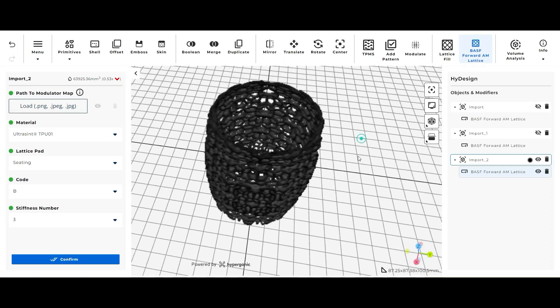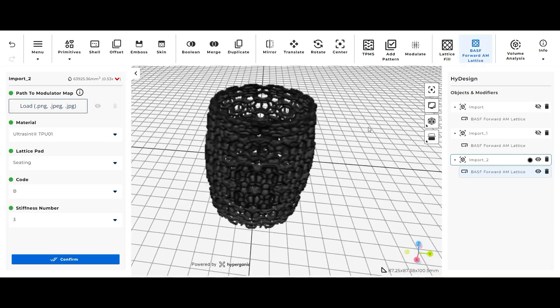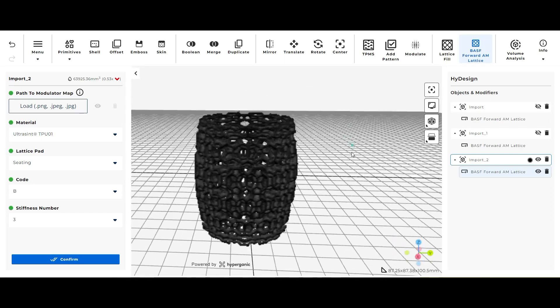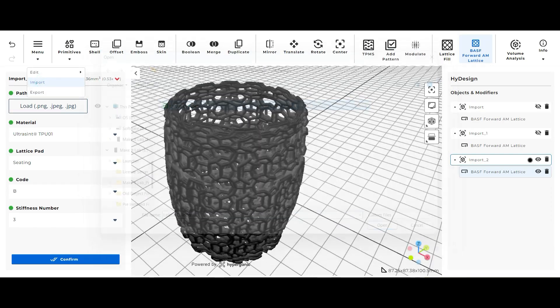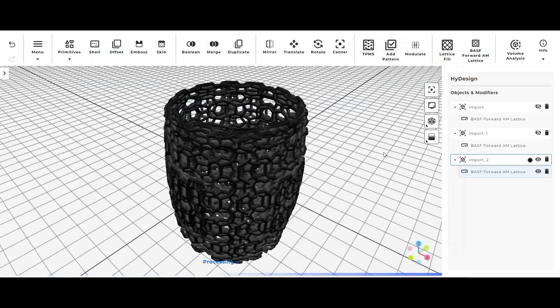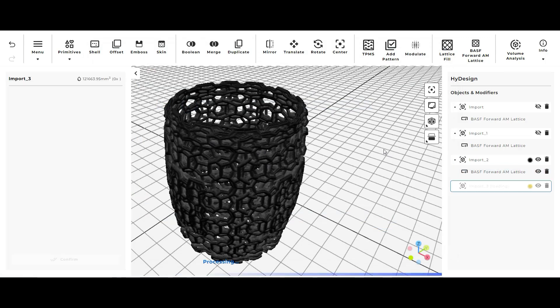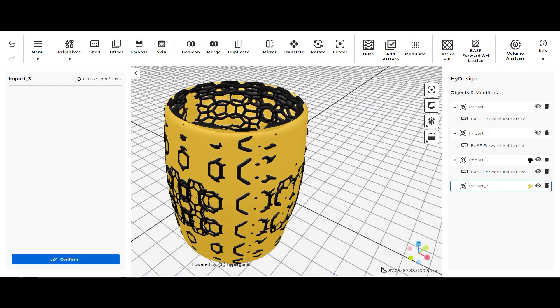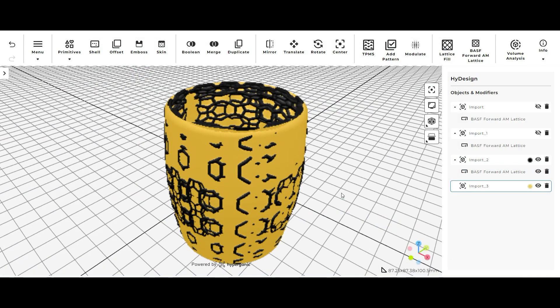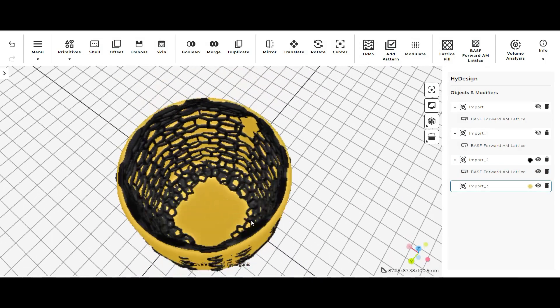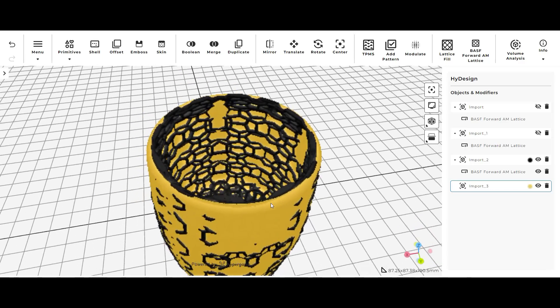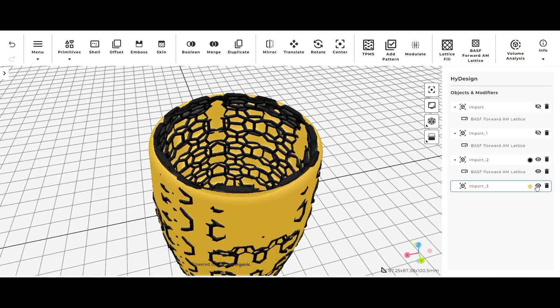And again I'm just going to import another plain cylinder. Once that's imported in you can kind of get a preview of what that looks like if you were to combine the plain cylinder with this lattice. For this particular one it doesn't seem ideal to me.